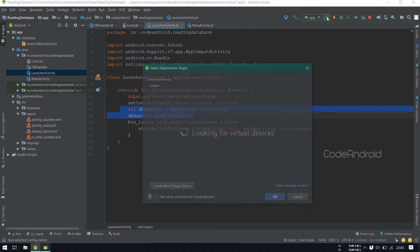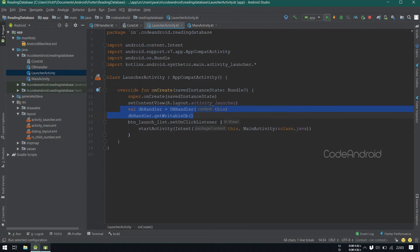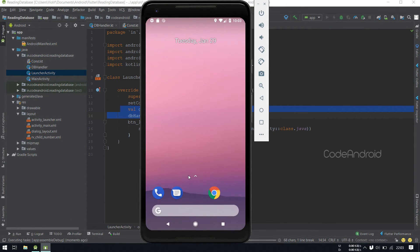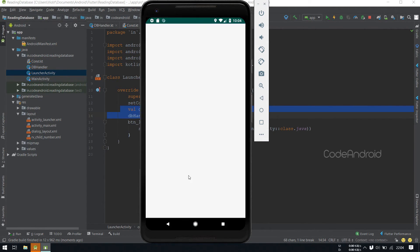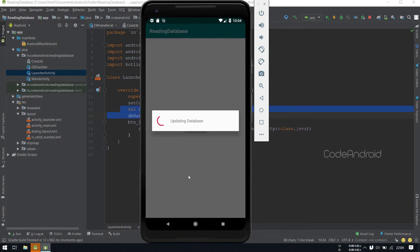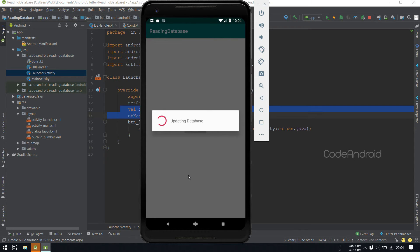Now we'll launch the application. You can see it's showing the dialog. We have given the delay as 10 seconds, so it's showing the dialog for 10 seconds.